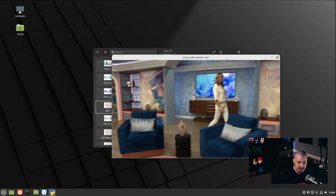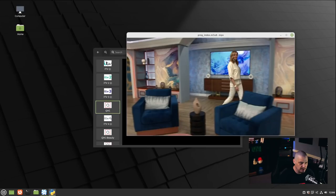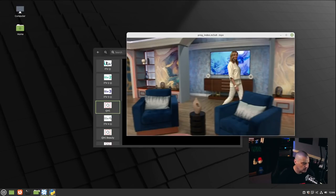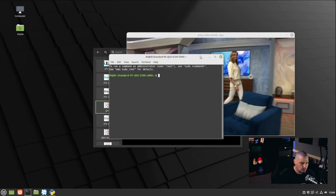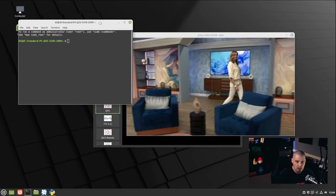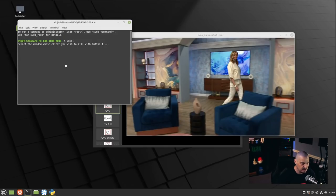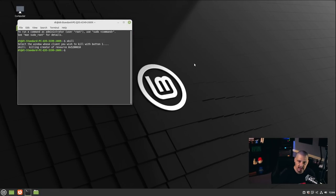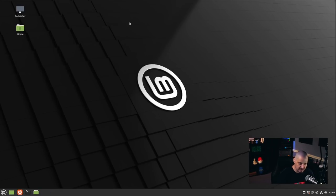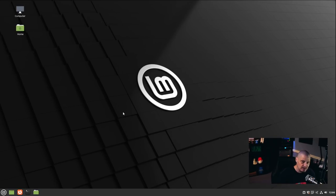One interesting thing: hitting the close button does not actually kill the MPV window that Hypnotix opens. For those new to Linux — pro tip: when you have a window that's frozen or stuck, open a terminal and type xkill. Your cursor turns into an X, then click the problematic window and xkill will force it to close. That always works if a program crashes and you can't get the window off your screen.